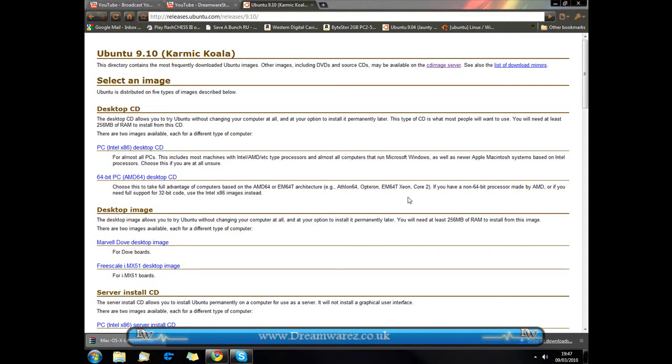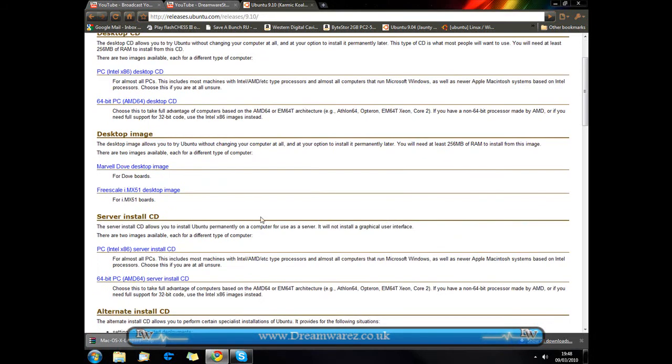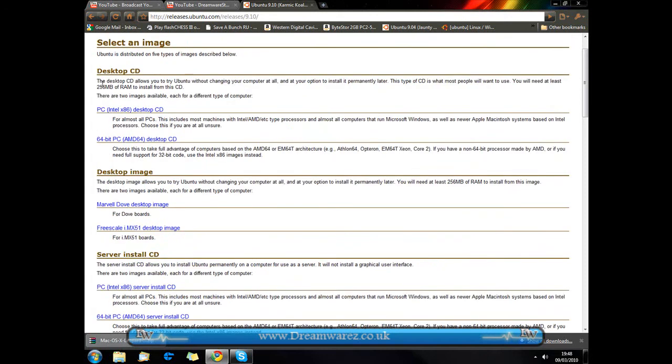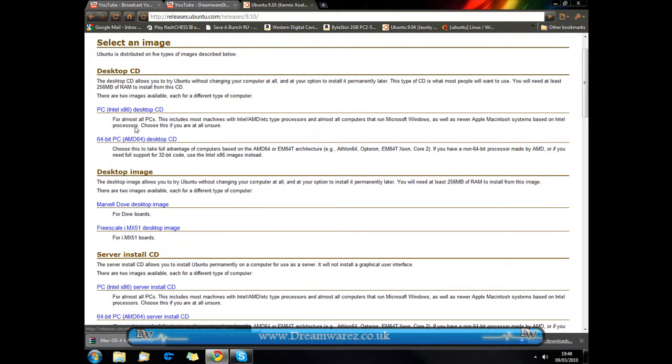Hi, it's Anja from DreamWires.co.uk and I'm just going to be showing you how you can try Linux on your machine without actually installing it. It's very simple. You're going to go to releases.ubuntu.com/releases/9.10 to download the Karmic Koala version of Ubuntu.